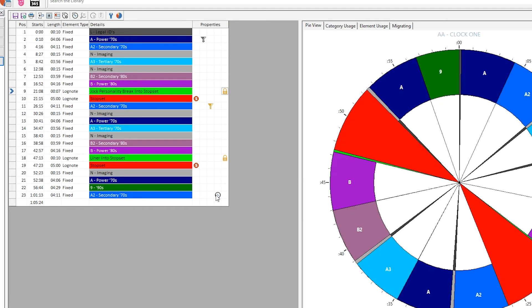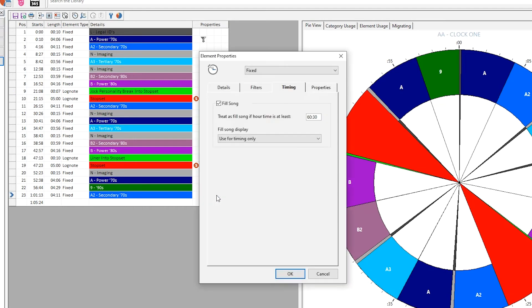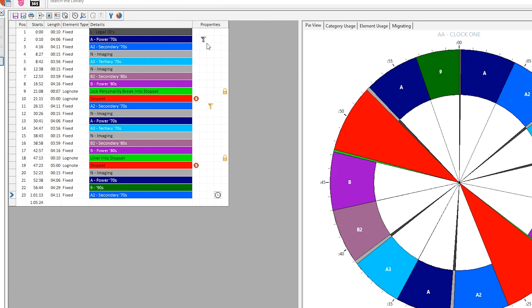If you set a fill song for timing, you'll see a clock icon. You'll see a filter icon when an element has an element filter, or a session filter.